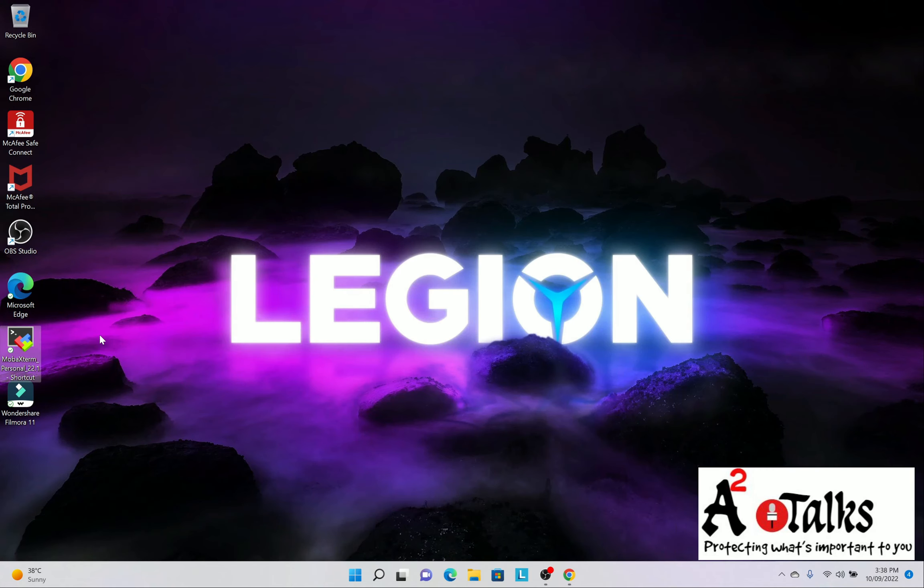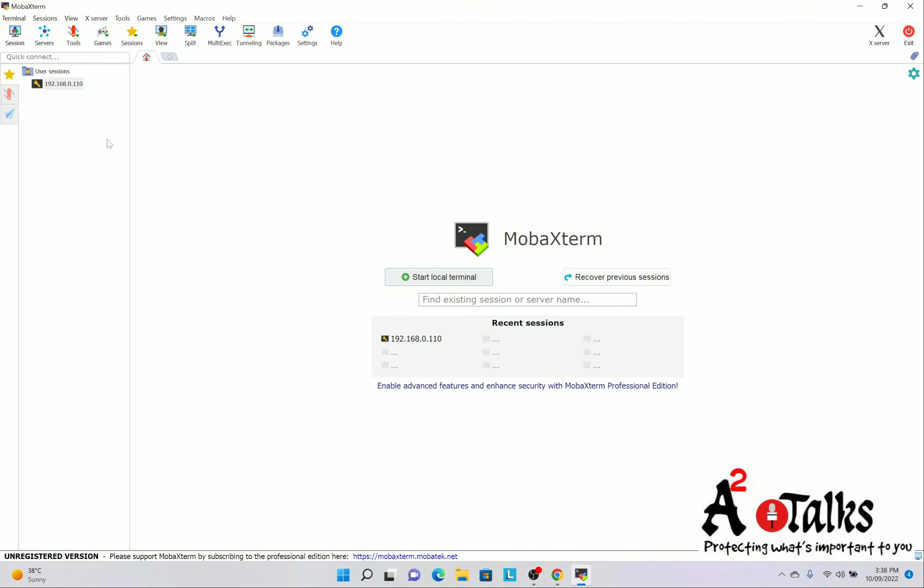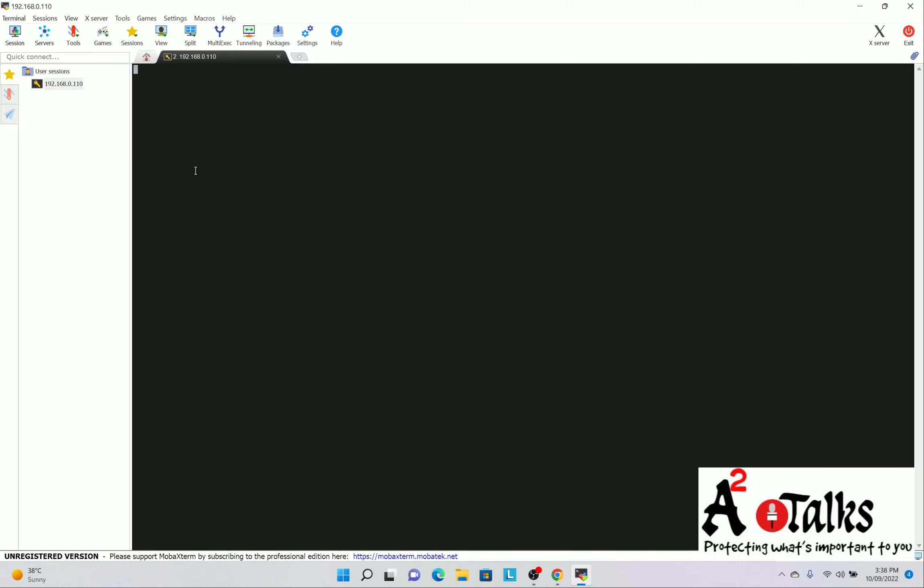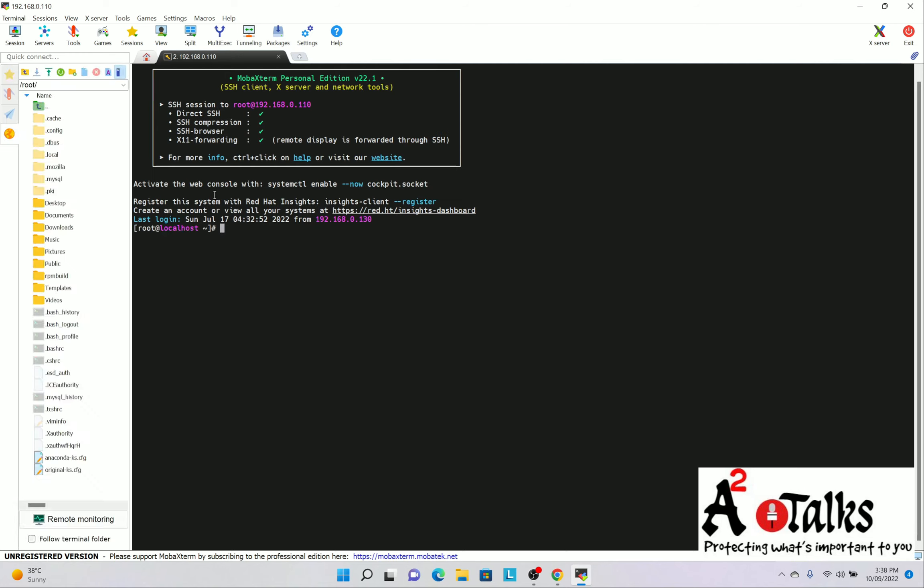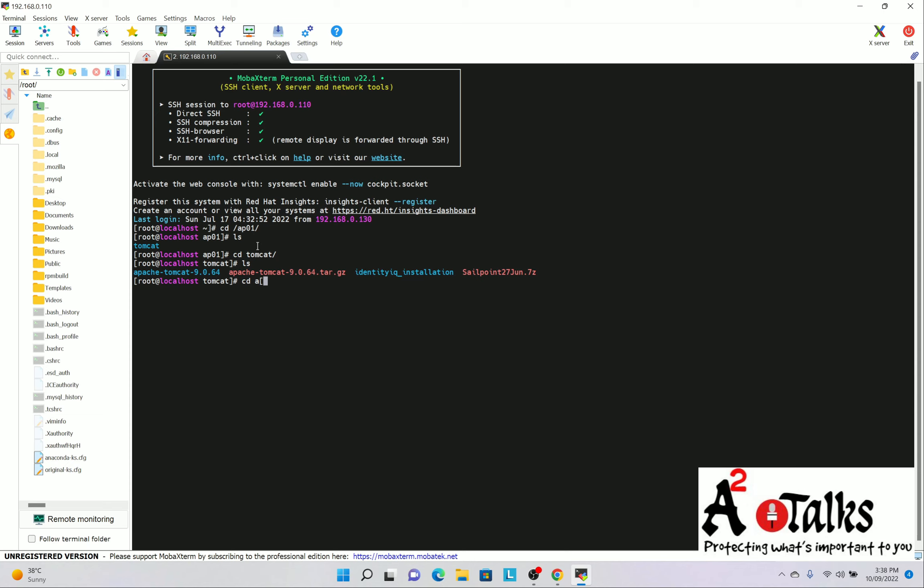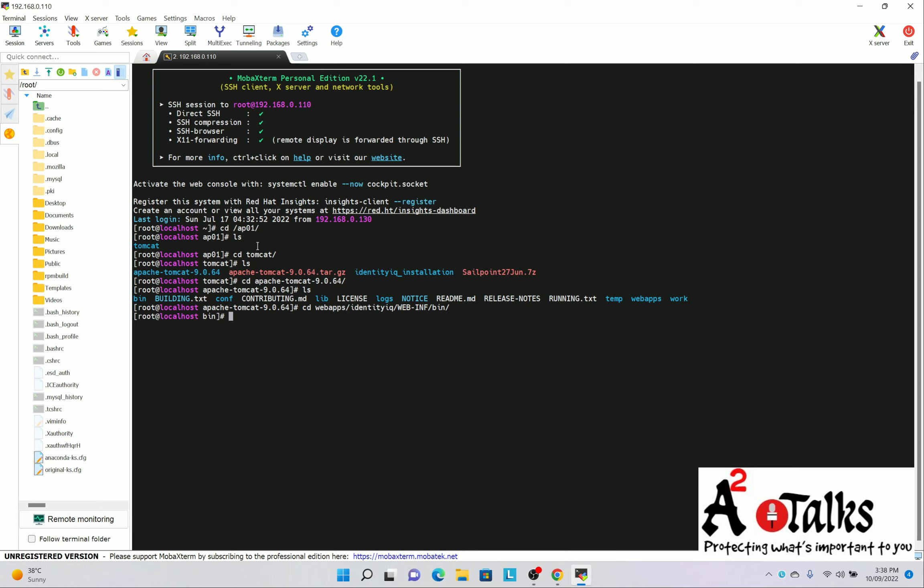Now I will try that. So I will open my MobaXtreme. You can use Putty as well. Try to log in. Login as root. Password it already has. So now I will go to my folder CD space slash 801. Then CD Tomcat. Then I have folder CD Apache. After Apache, I need to go to the webapps. In the webapps, the folder is IdentityIQ. In the IdentityIQ, you will get webinf. In the webinf, you will get bin.